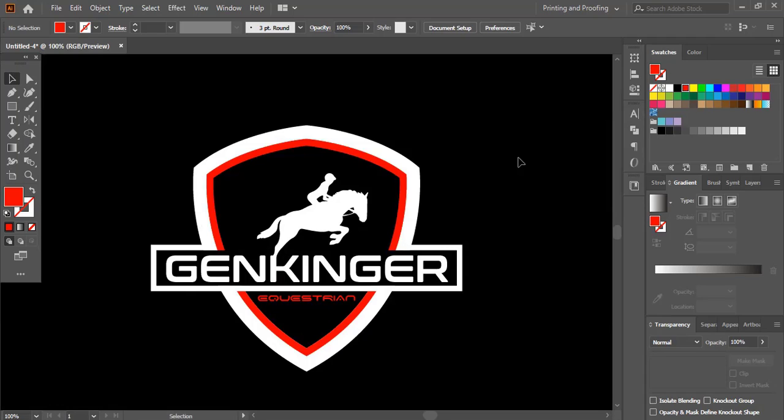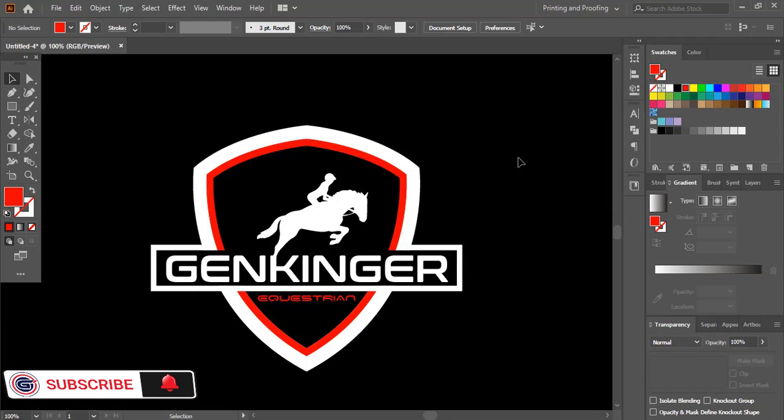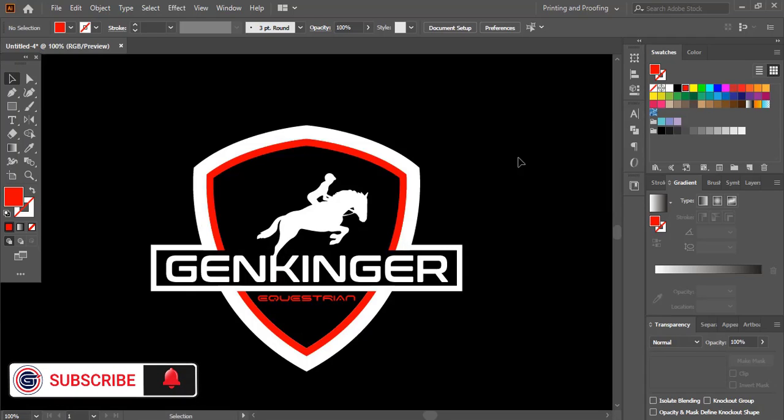Hope you like this tutorial. You can support Graphic Island by liking, sharing, and subscribing. Thank you.